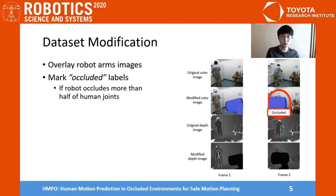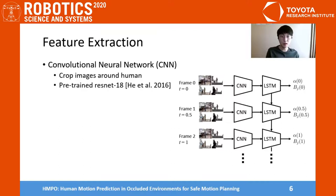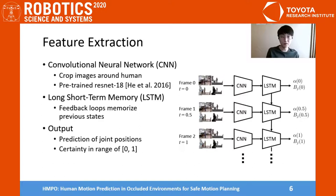For feature extraction from the modified dataset, we use a convolutional neural network. As a preprocessing step, we crop images around the human and use pre-trained ResNet-18 to get feature vectors. The next layer is long short-term memory, where feedback loops in the neural network memorize previous states.